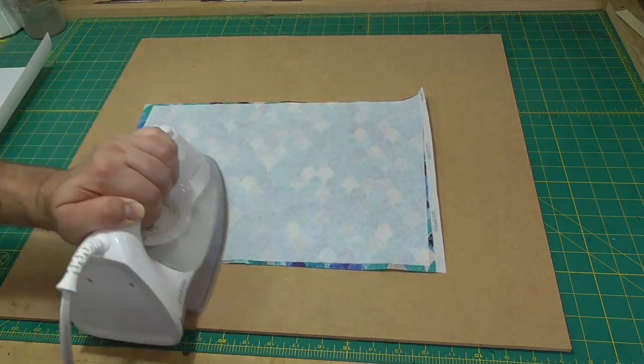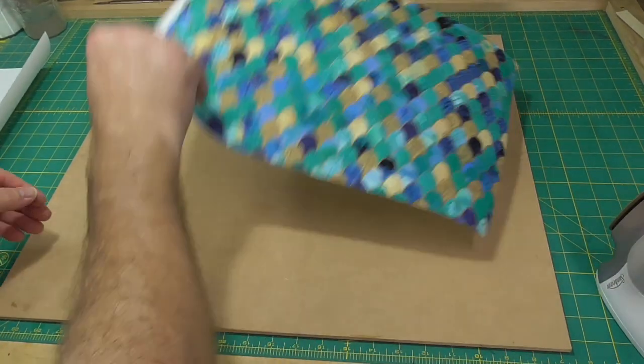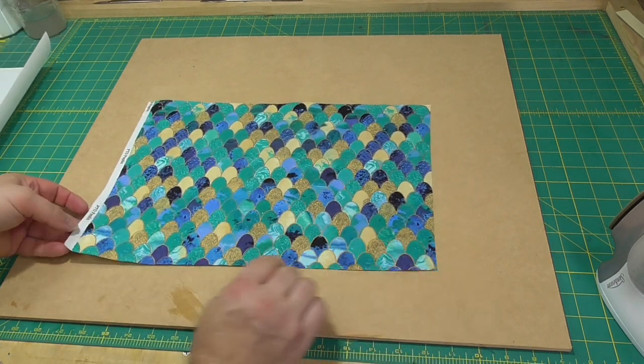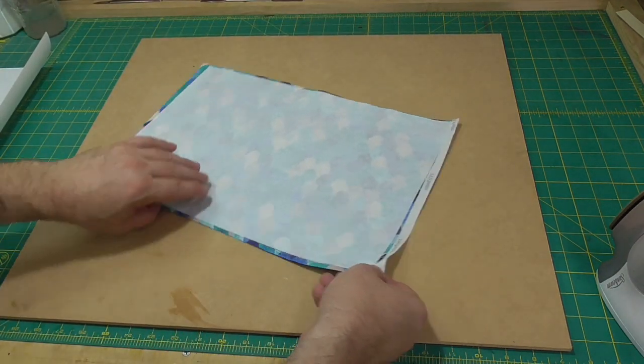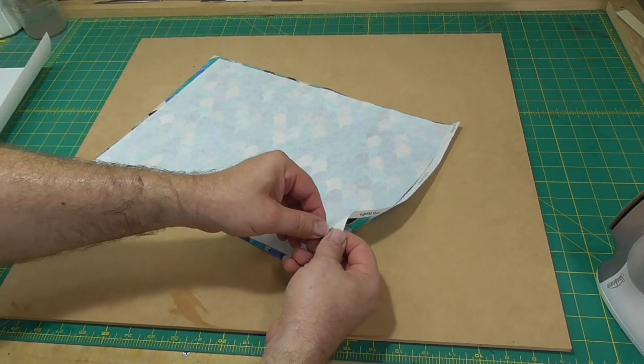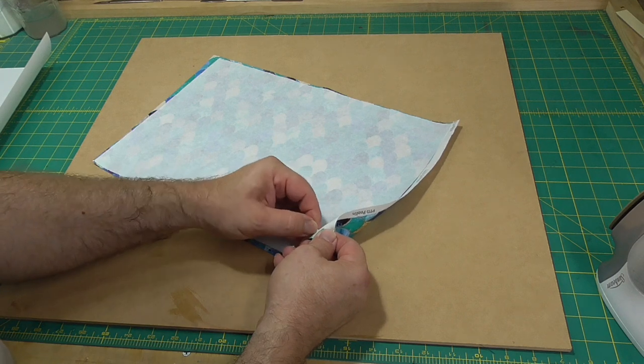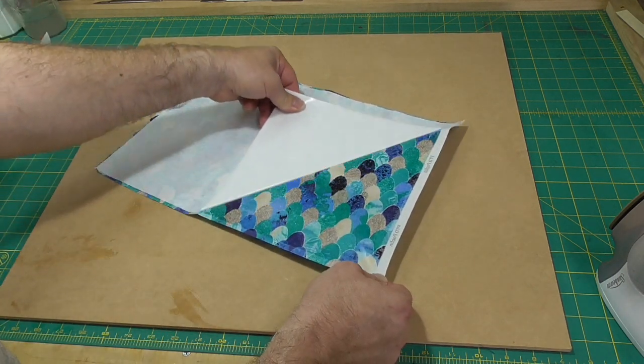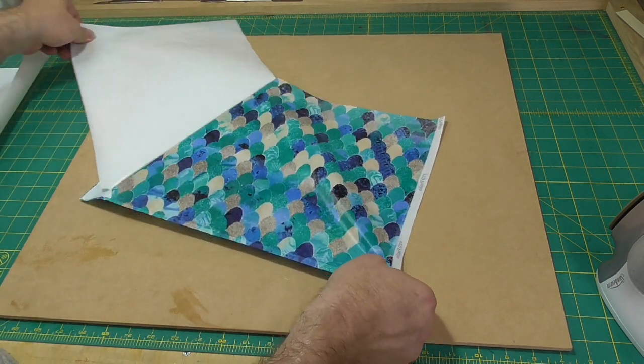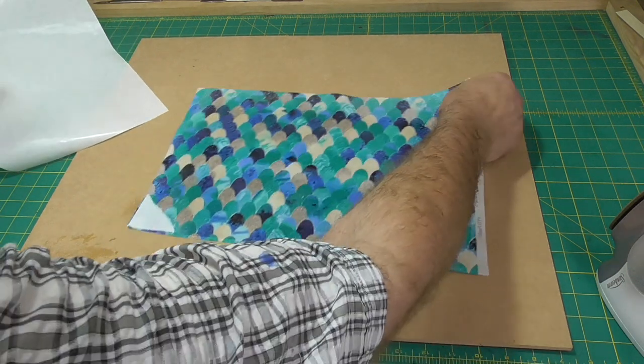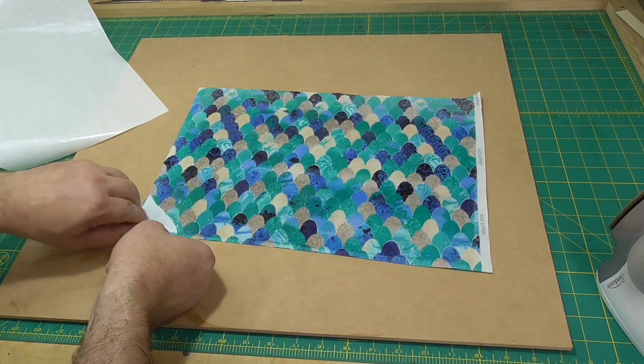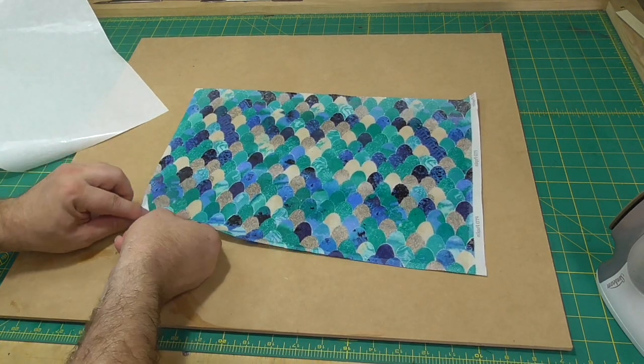If you hold the iron on the fabric too long, the adhesive can strike through the fabric, in which case you have to start again and maybe reduce the dwell time to six seconds. Once you've applied the adhesive to the fabric and it has cooled, peel the lining paper off.